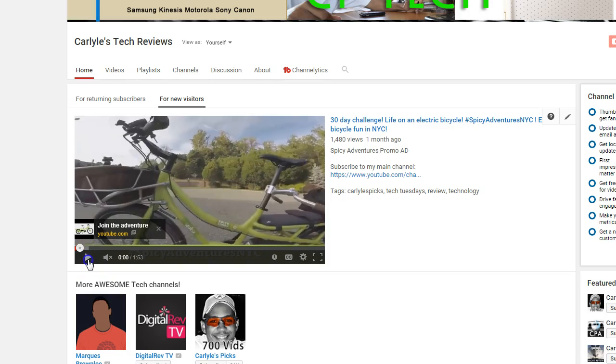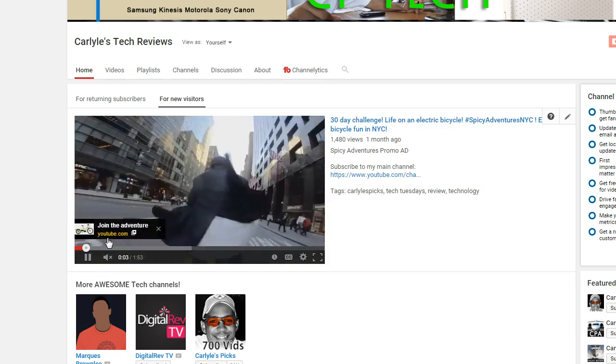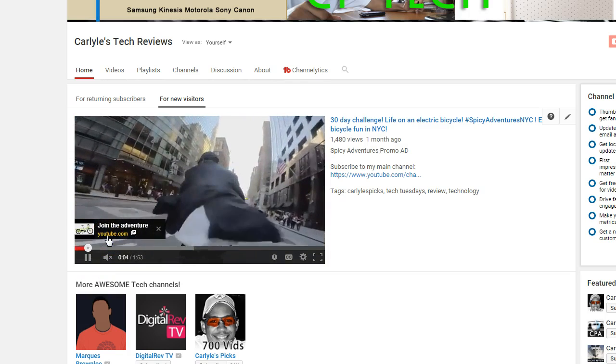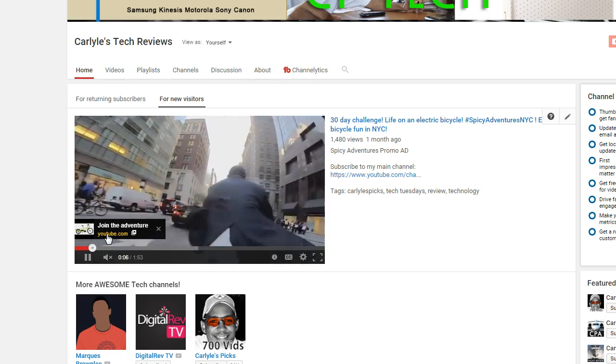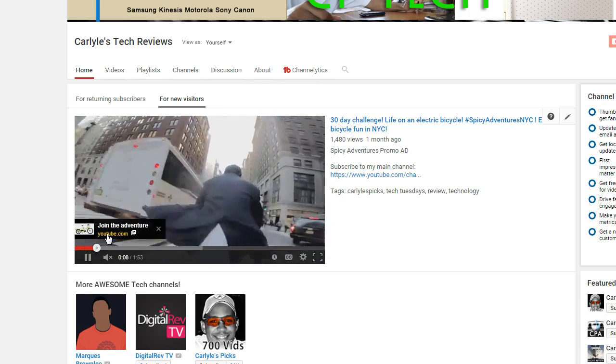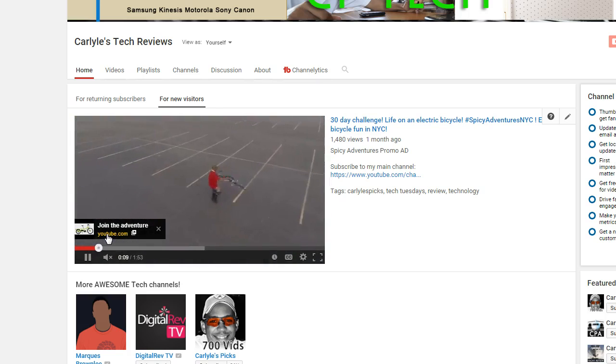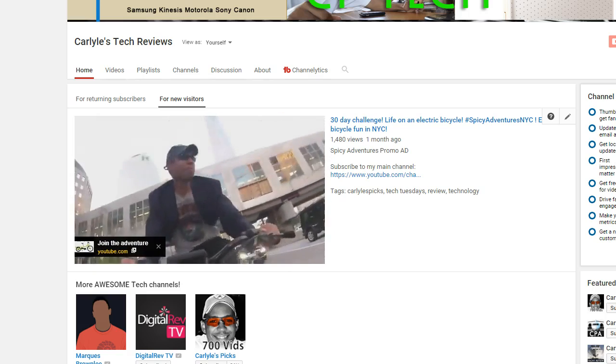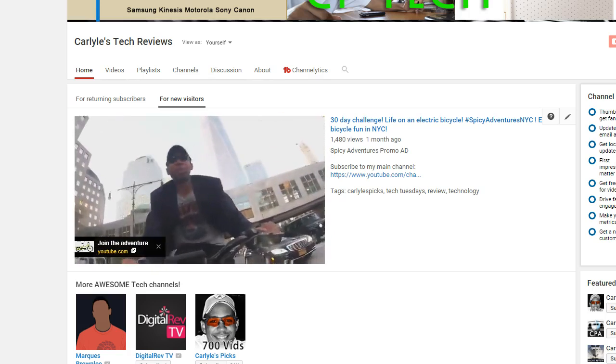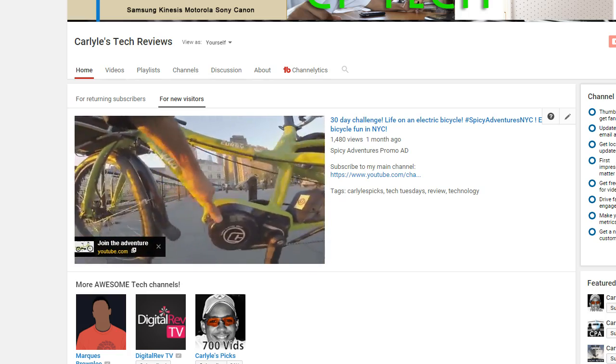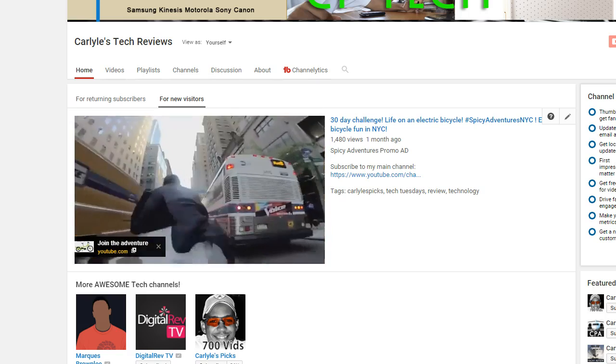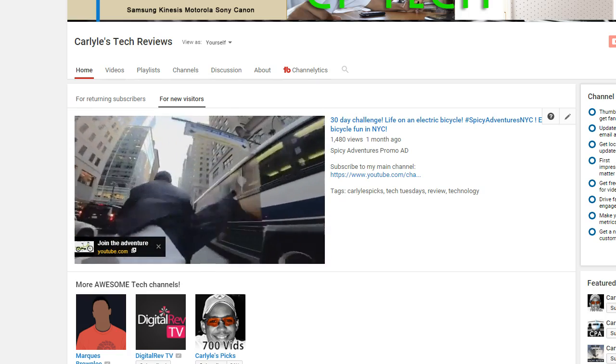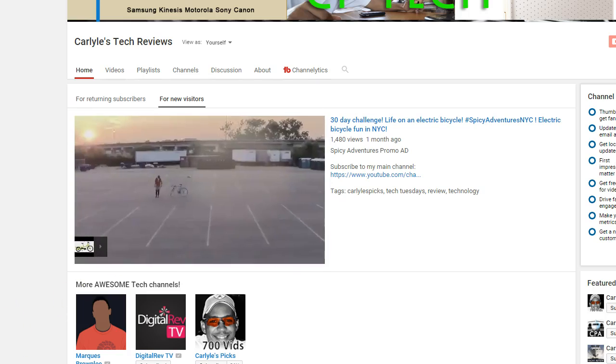And if that doesn't float your boat, take a look at my review of the electric cargo bike from Yuba called the Spicy Curry. It's capable of doing up to supposedly 30 miles per hour - we will see about that. But definitely take a look at the review right here in Carlisle's Peak Technology channel and I'm out. Thanks for watching.